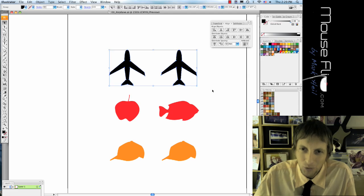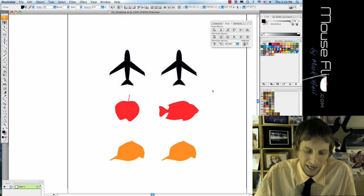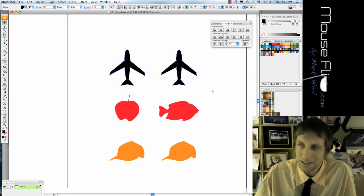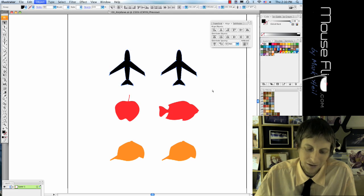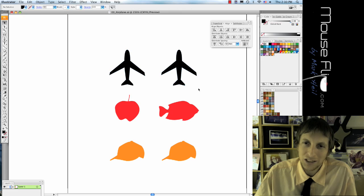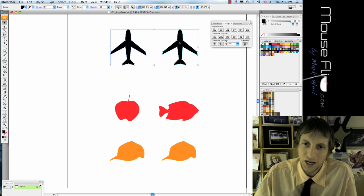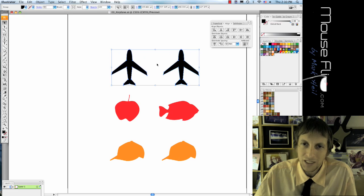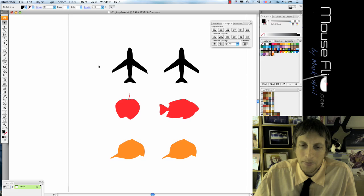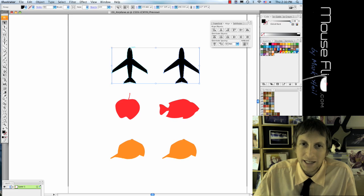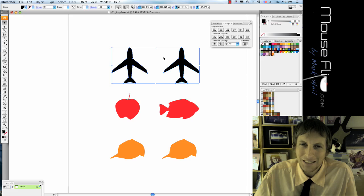Hit Command G to group it. Command G to group. So now we can move them together. Okay, so that's how you move them. Now if you want to make these airplanes a little bit more aerodynamic...